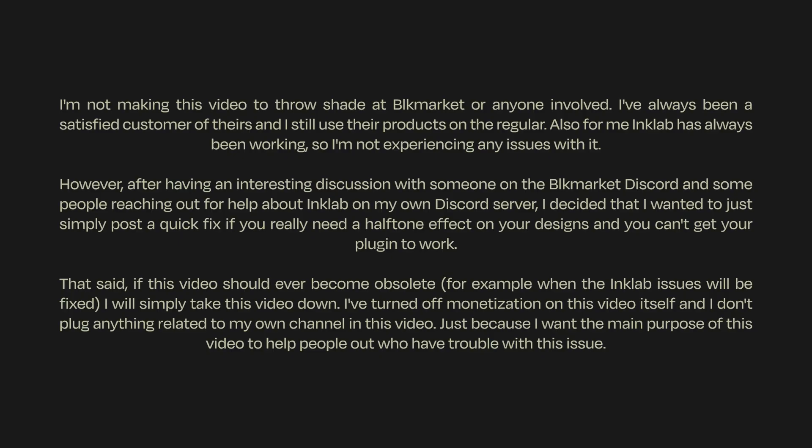A full disclaimer will be on screen right now — you can pause to read it. In short, I don't mean any harm to Keezy or Black Market, and I don't want to take sales away from their product. But I've seen so many complaints about Inklab not working and support being almost non-available that I even got a couple of questions about it on my Discord server.